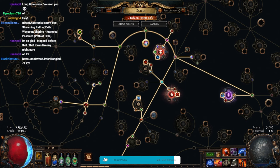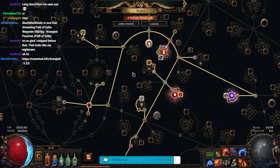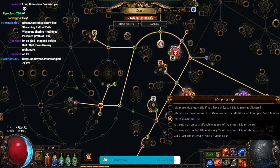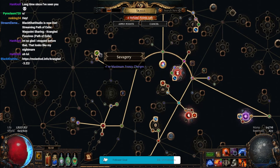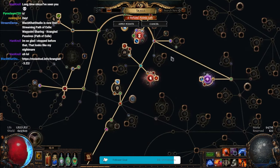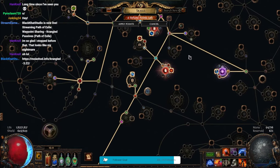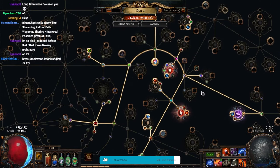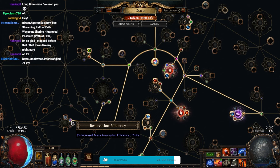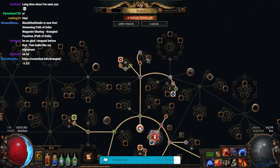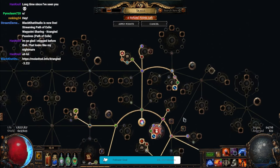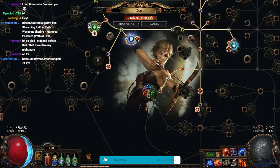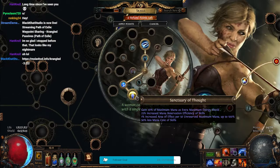So, I have all three types of Charges right now. Four Endurance Charges, and four Frenzy Charges, and three Power Charges. Also, I have grabbed every bit of Reservation Efficiency I can get. So, I have 8% here. I have 8% here. I have 8% here.